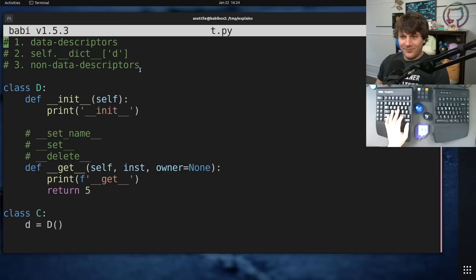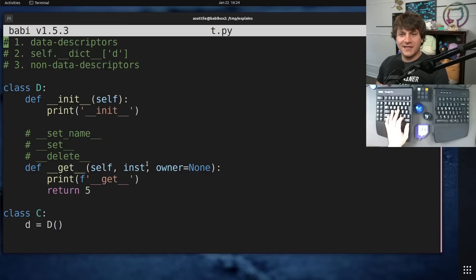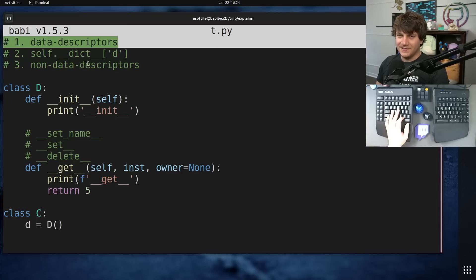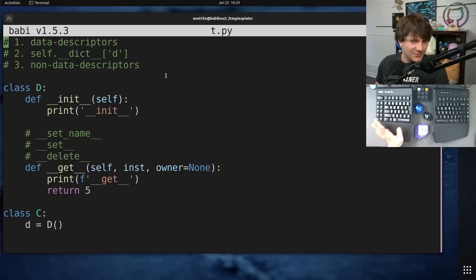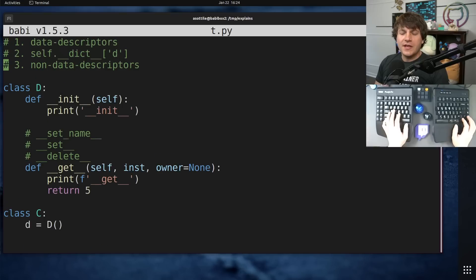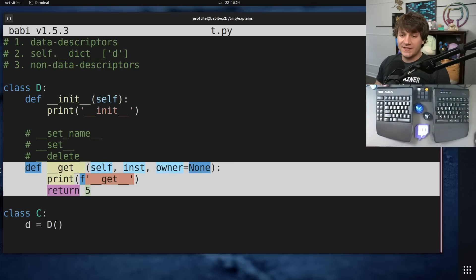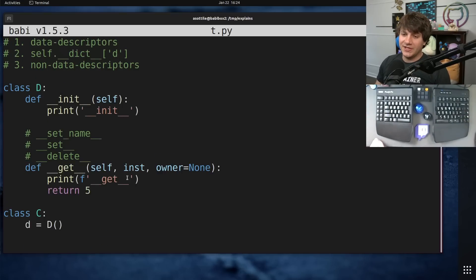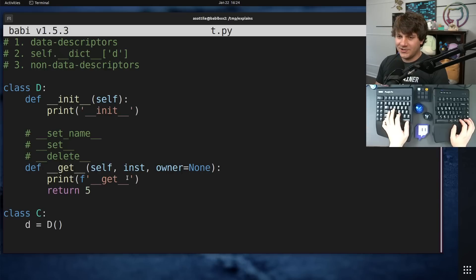The astute observer might notice that Python has to do a lot of work whenever you access an attribute. It has to check these descriptors all the time. And yeah, that's one of the many reasons why Python is slow. We've shown a non-data descriptor, which just has double under get. This is used for sort of read-only attributes.